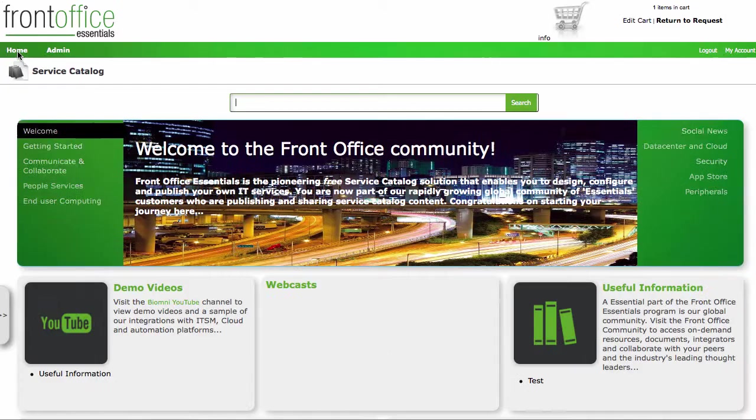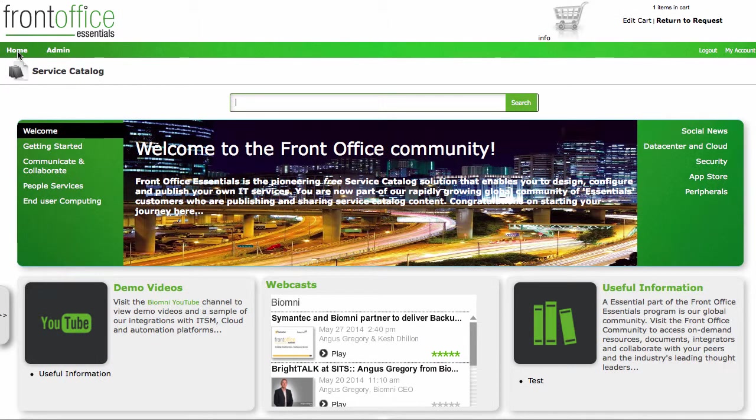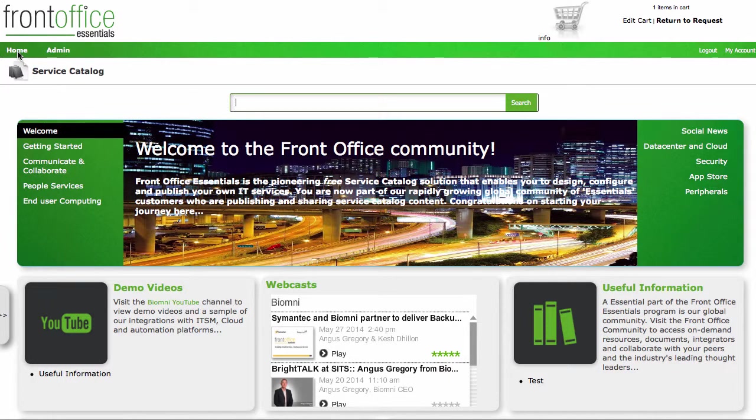If you'd like to know more about Front Office Essentials and our Front Office Essentials programs, then go to www.biomni.com and click on the Essentials link. We can either direct you to a download site or we could also build you a new instance in the cloud as well. And we're happy to give support to you over a remote link to get you started as well.